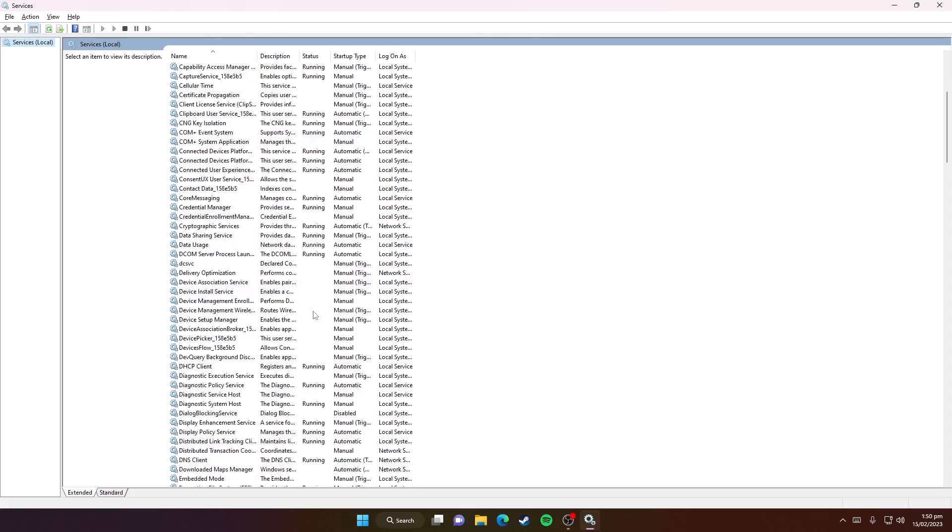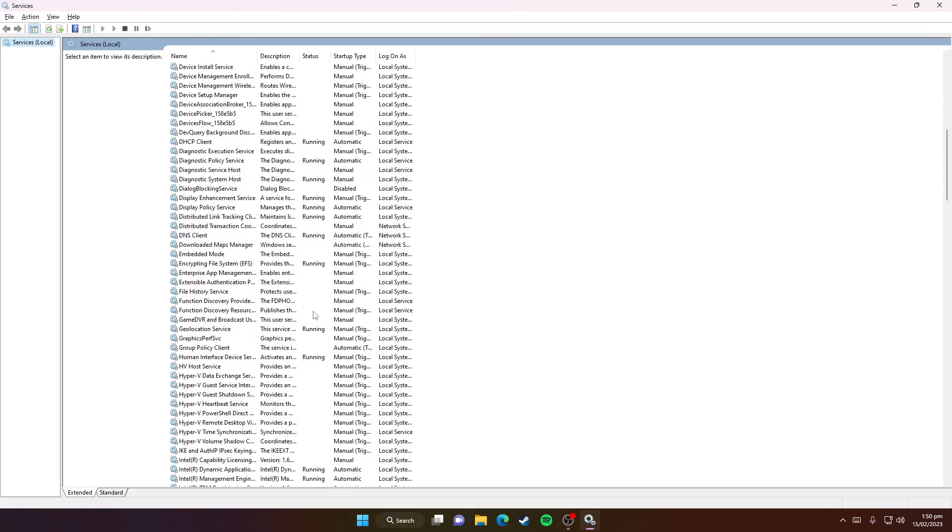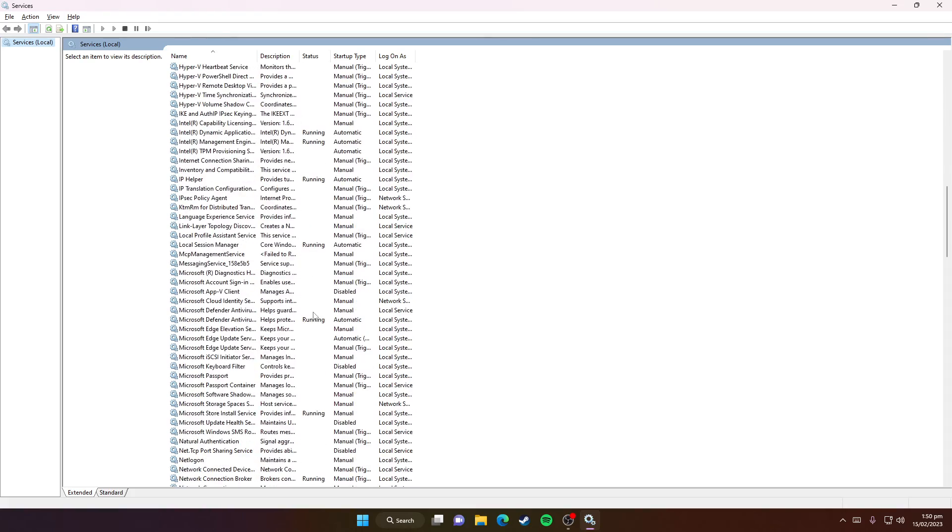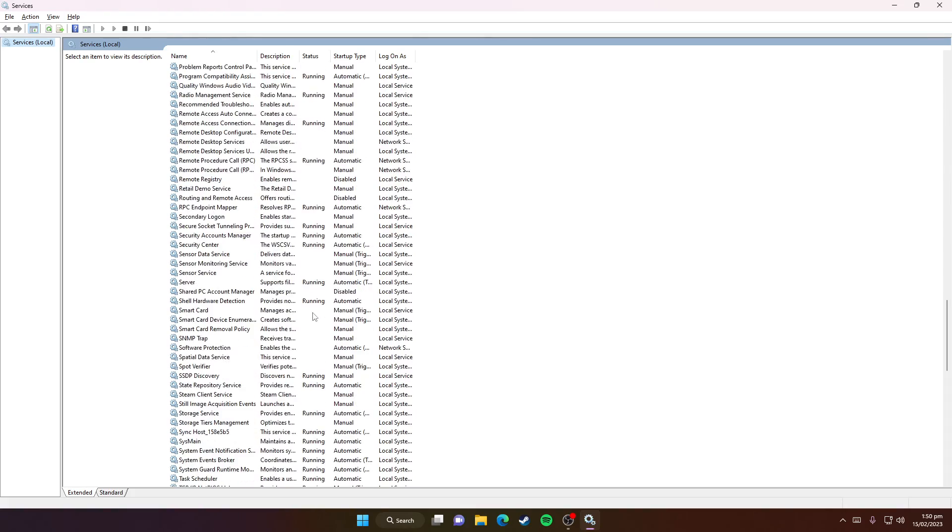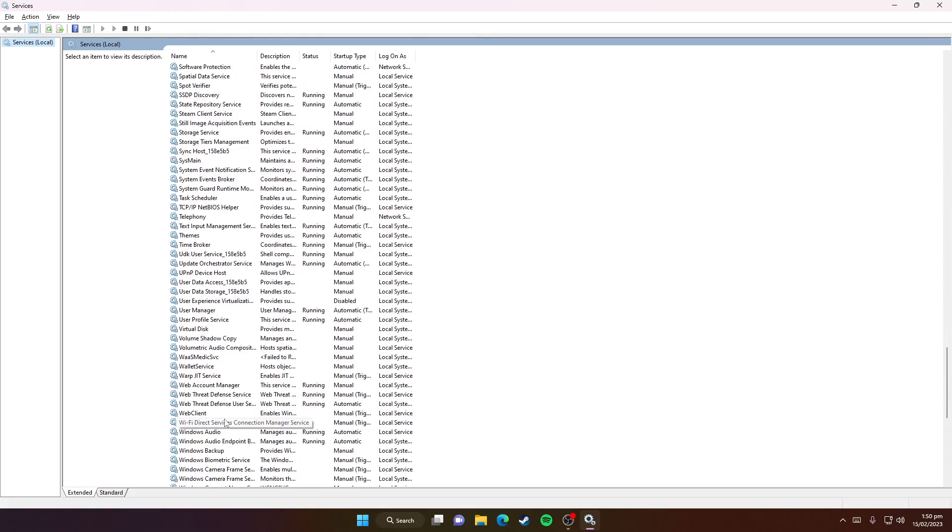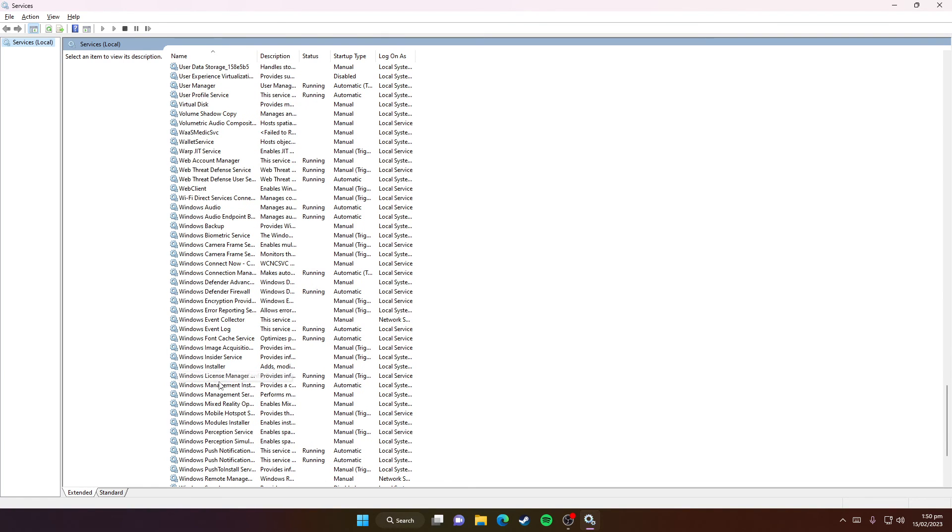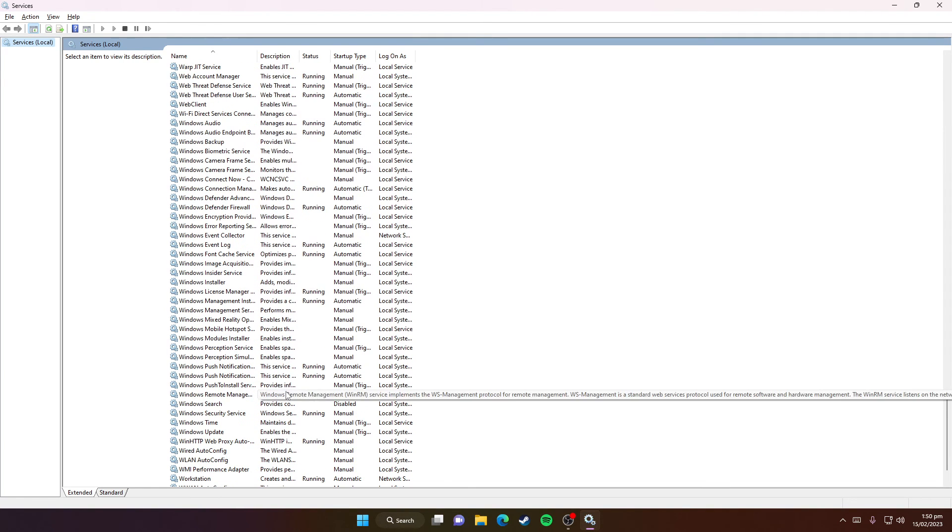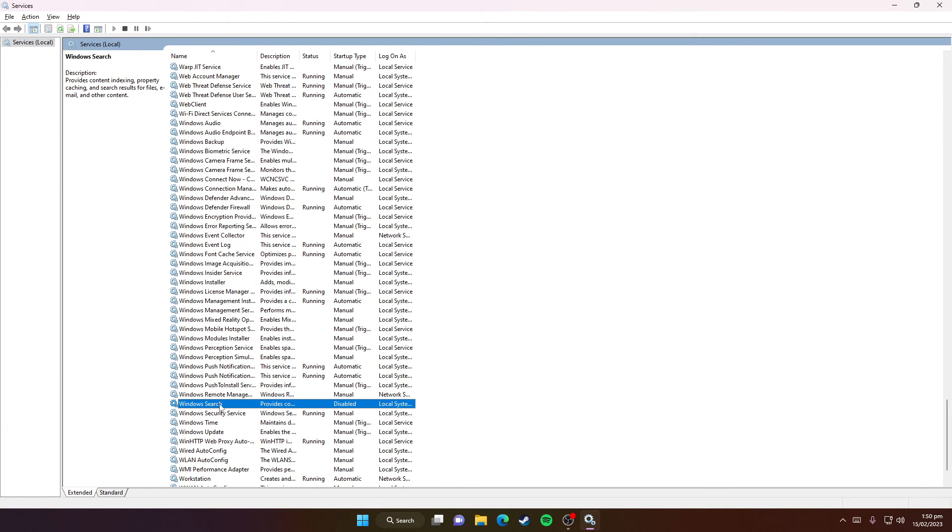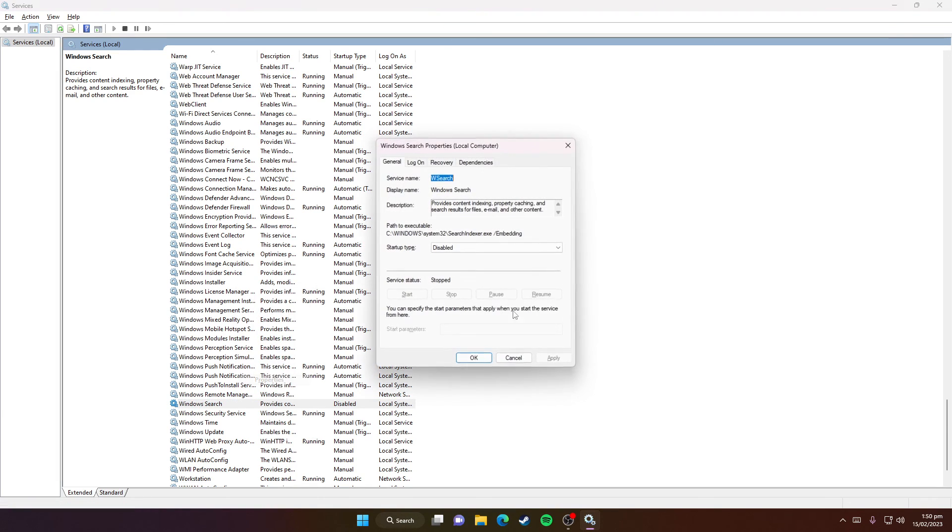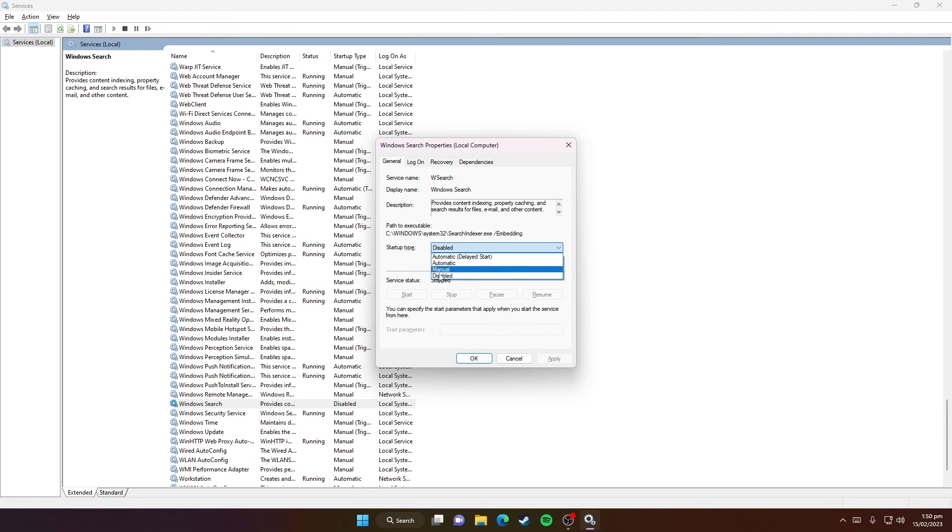Scroll down to the bottom and find 'Windows Search.' Right-click on it, then select Properties. It will be set to Automatic or something similar.